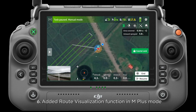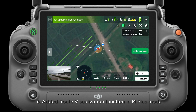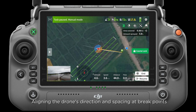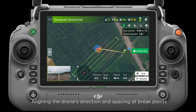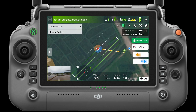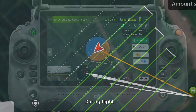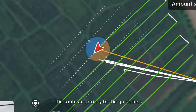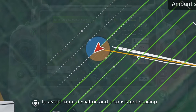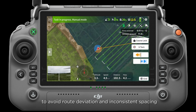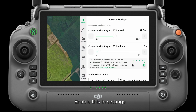6. Added route visualization function in M-plus mode. Aligning the drone's direction and spacing at breakpoints is now more convenient. During flight, you can manually adjust the route according to the guidelines to avoid route deviation and inconsistent spacing. Enable this in settings.